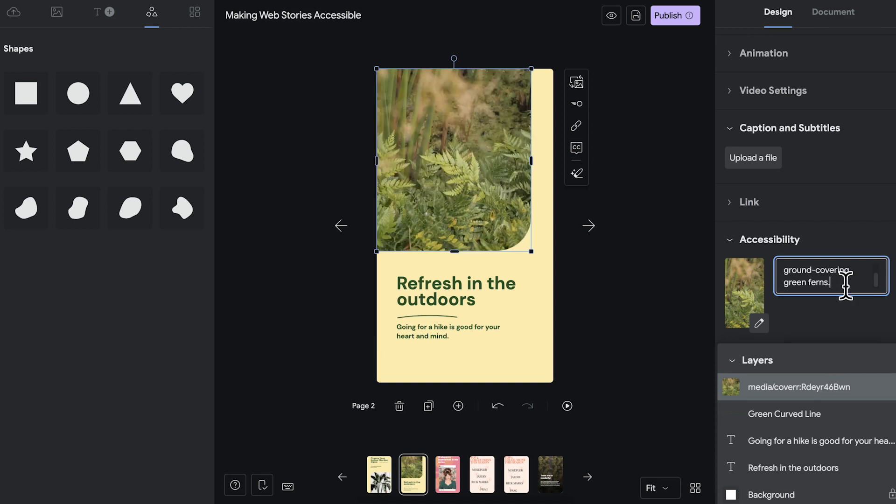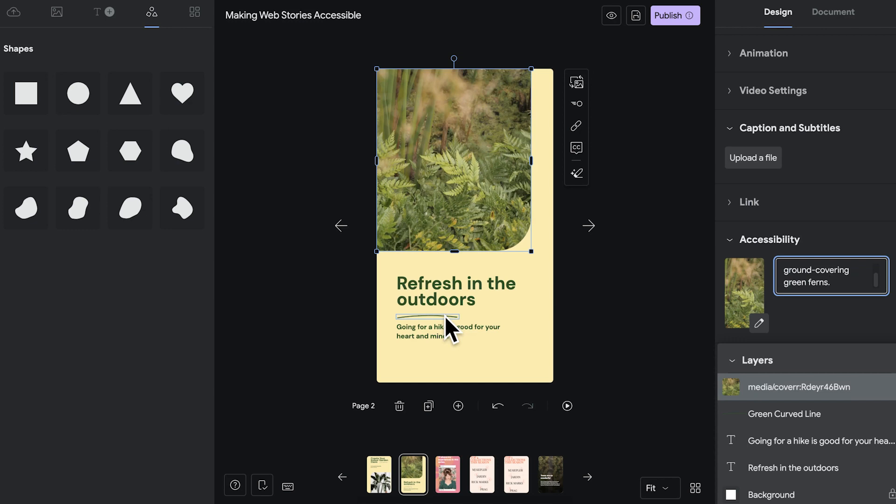Also, if you use an image that's purely presentational, like this green curved line here, keep the text fields empty. Describing this doesn't really add any important information for the users.